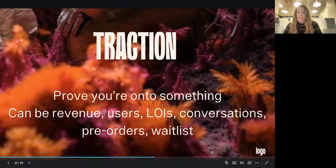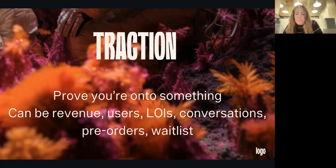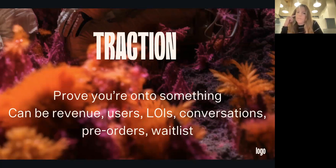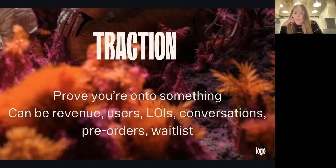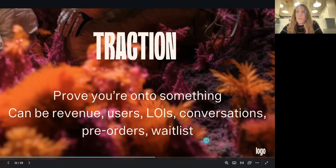For traction, the whole reason is to prove you're onto something. Capital Pilot have a really good breakdown of what different traction looks like for different business models. Think about revenue, users, letters of intent, conversations with potential customers, pre-orders, waitlists. Things like competition wins just don't really move the needle with investors — it's great to have, but it's not going to prove that your user is going to pay for your product and that you've got a revenue-generating business model.